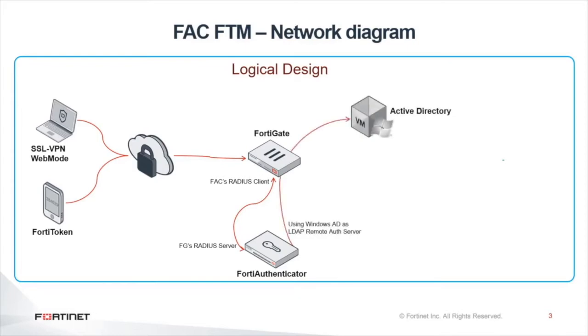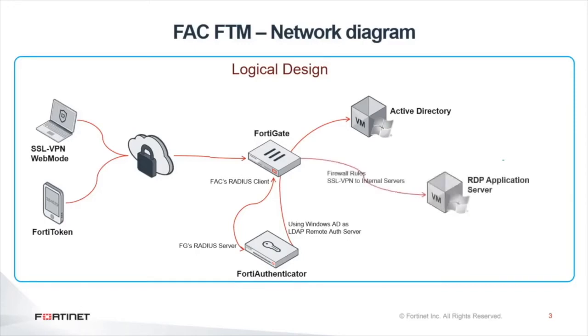On the internal network, we have an application server or a terminal server in application mode that will be accessed by the teleworkers once they connect through SSL VPN.